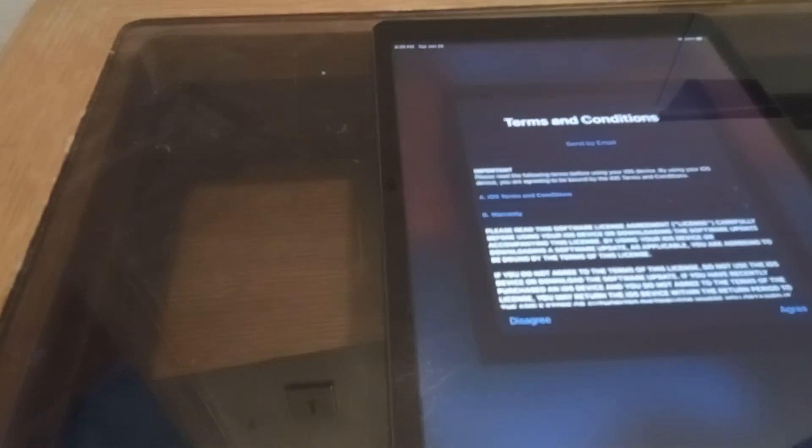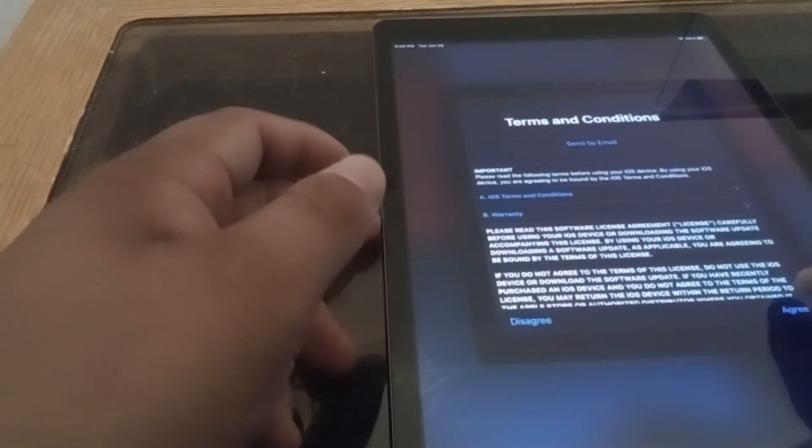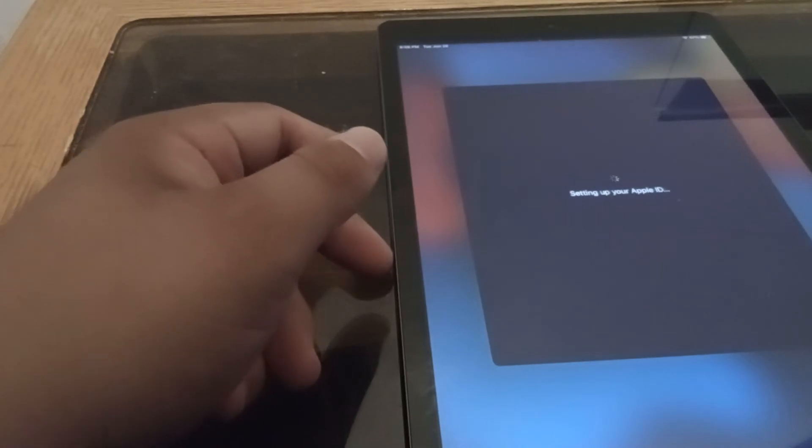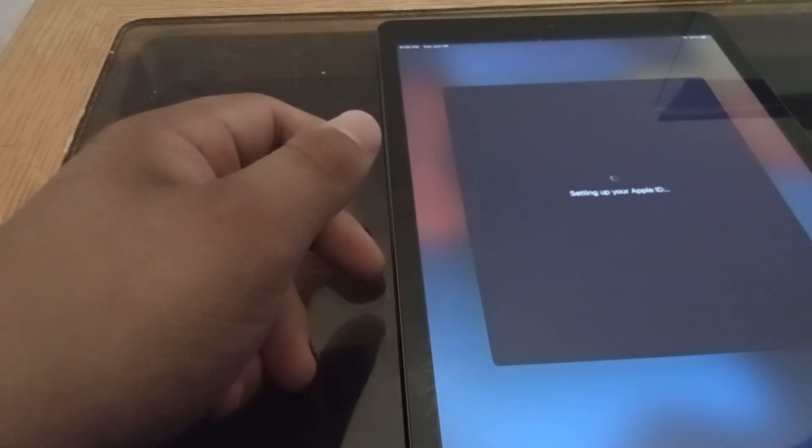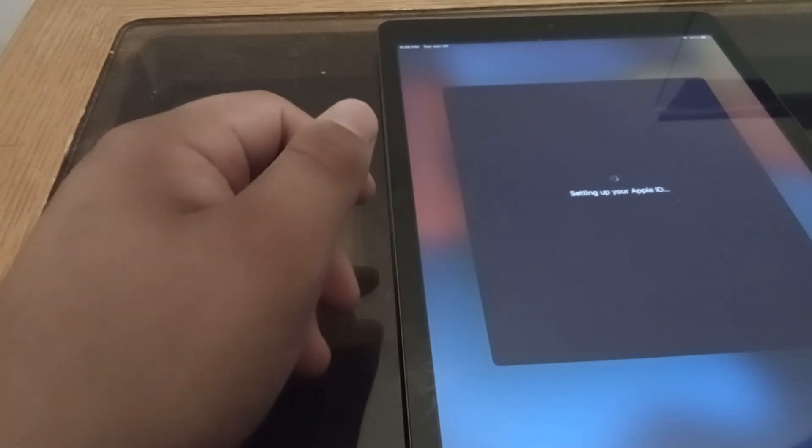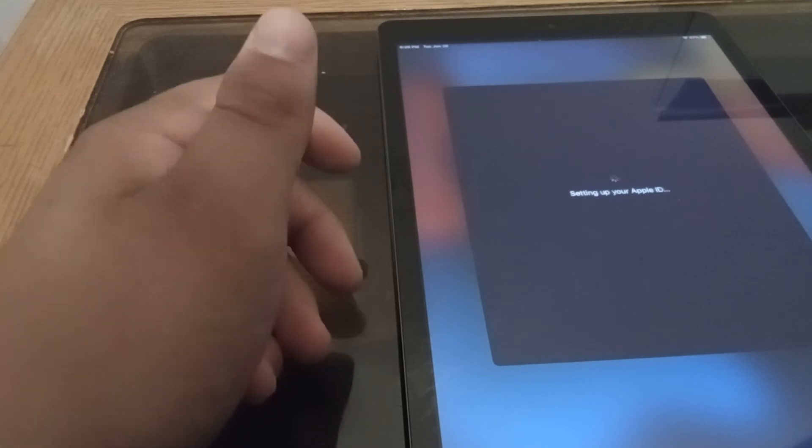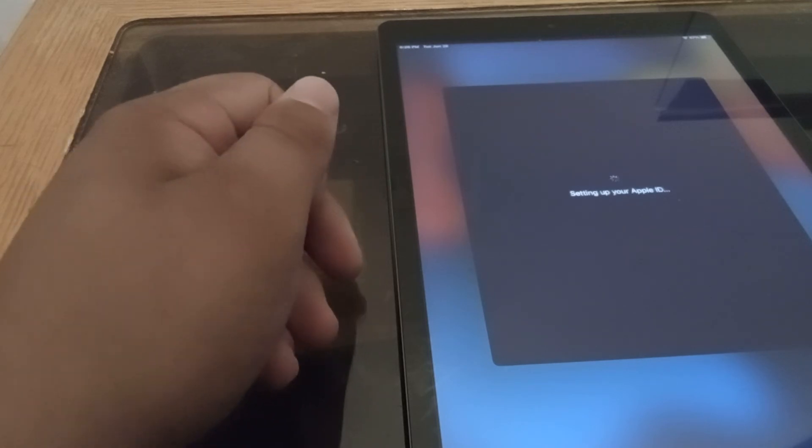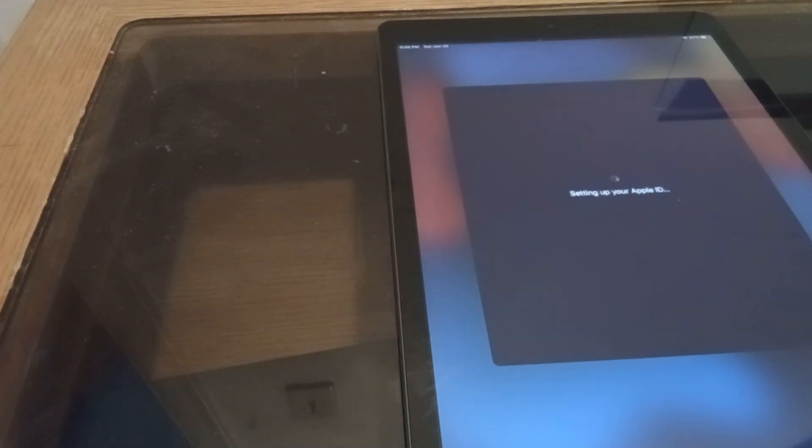Setting up your Apple ID. Let's see. Agree. Already connected. This is going to be cool. Let's put this here.